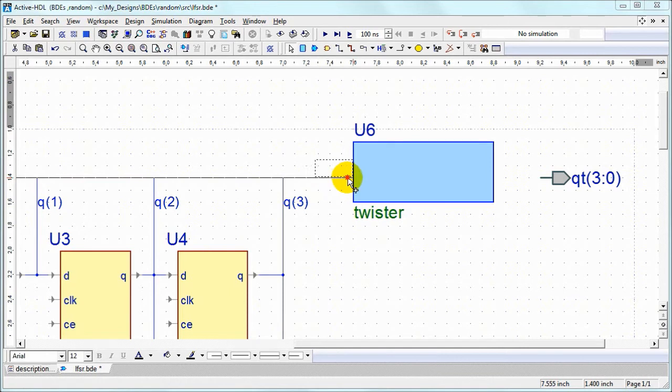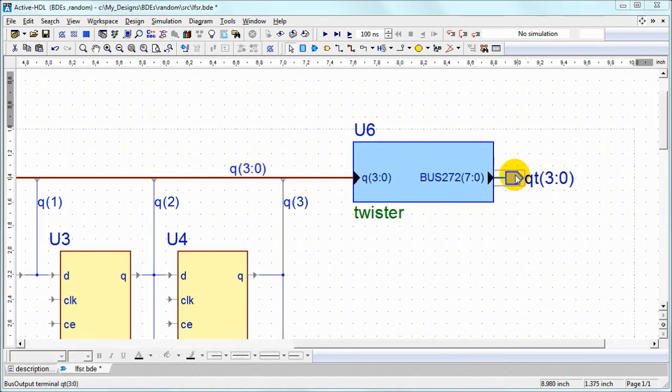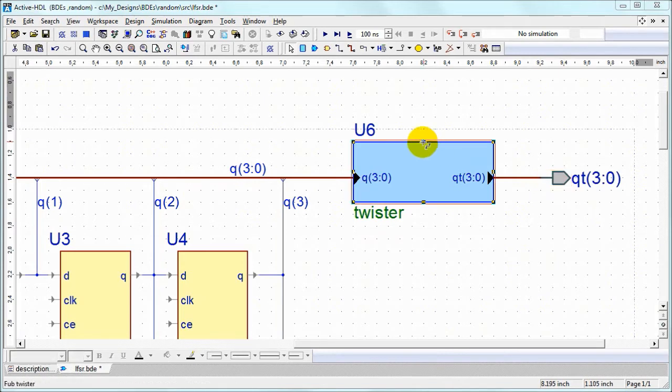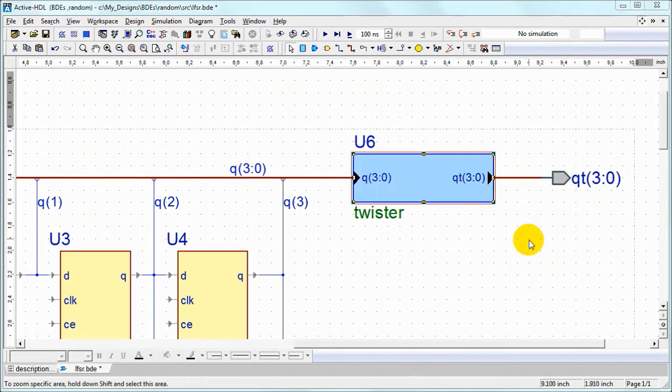We drag end of bus to create input and terminal to create output of the symbol. We can resize the symbol a little bit.